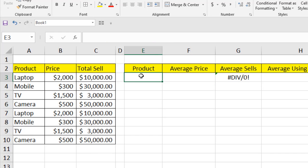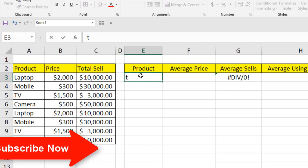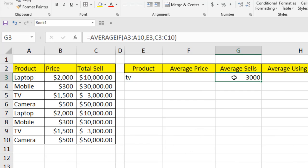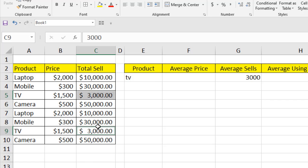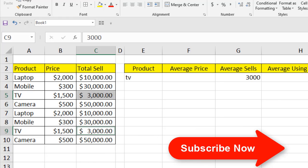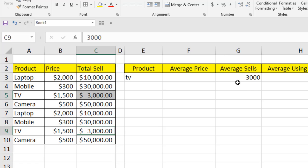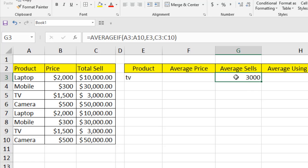If I press Enter without entering criteria, it returns an error. Now I'll type 'tv' as the criteria and press Enter — the total average sale is 3000. Note that I typed 'tv' in lowercase but the data has it in uppercase; it still shows the correct result, so AVERAGEIF is not case-sensitive. Looking at the data, there are two TV sales entries, and their average is indeed 3000 — confirmed correct.